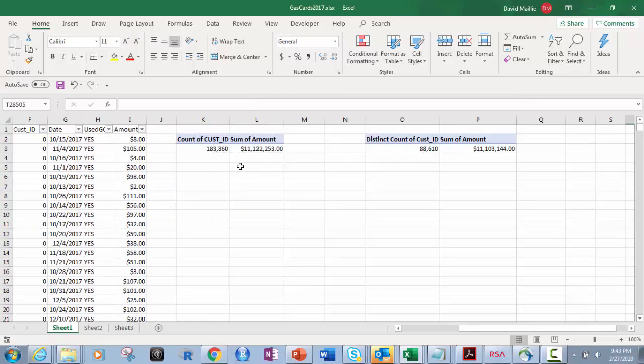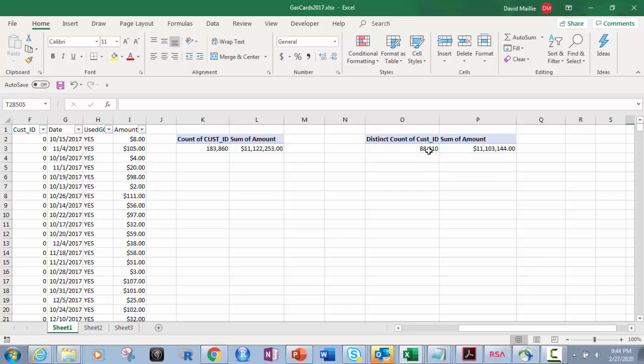The difference is: count gives you the total number of rows. So people might have used it one time, they might have used it a hundred times — that's your number of transactions. But this other value is your number of customers, your actual distinct customers. So if somebody asked you how many distinct customers do I have — not total transactions — there's a difference here.